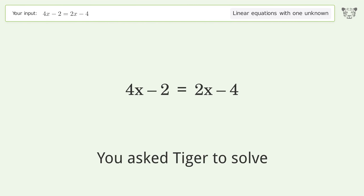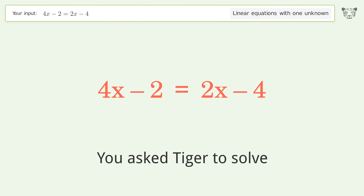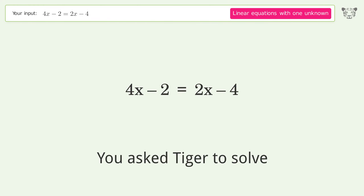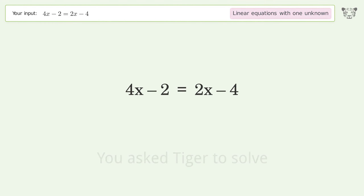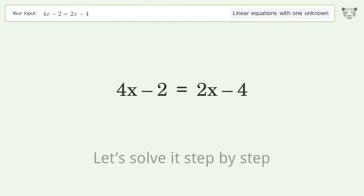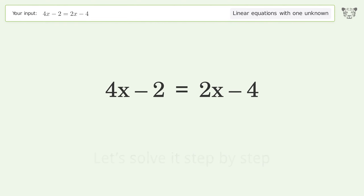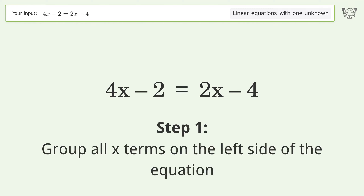Tiger is asked to solve a linear equation with one unknown. The final result is x equals negative one. Let's solve it step by step, grouping all x terms on the left side of the equation.